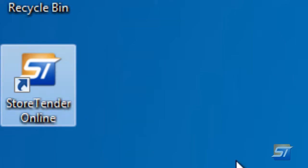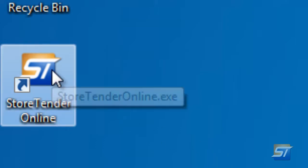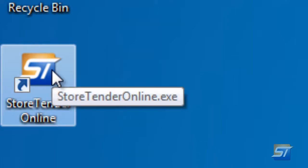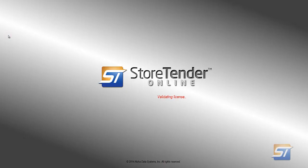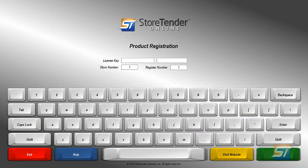Double-click on the shortcut to start StoreTender Online. This is the screen where you will add in your license key.